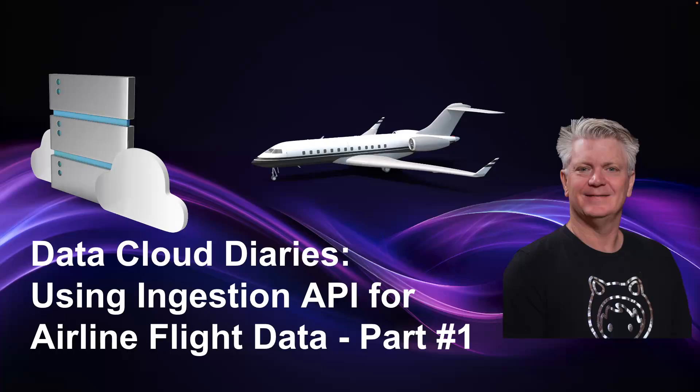The Data Cloud Diaries: using the ingestion API for airline flight data, part one.